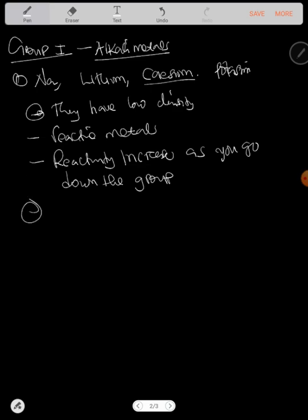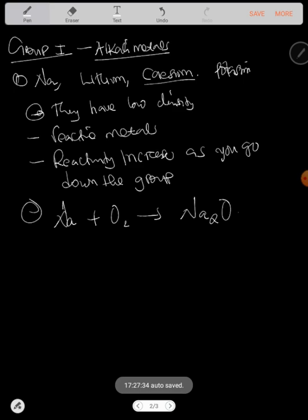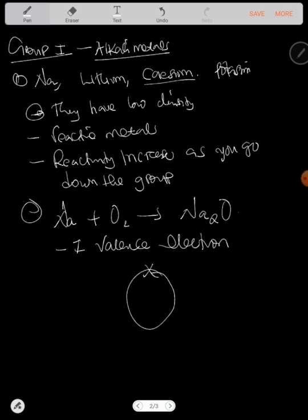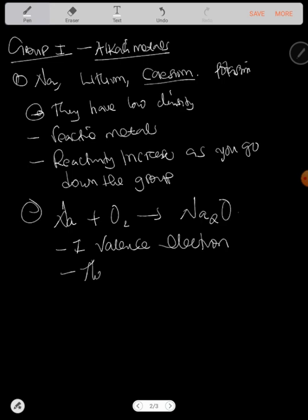When a group one element reacts with oxygen — for example, sodium reacting with oxygen — it forms an oxide: sodium oxide. All group one elements have one valence electron. In their outer shell they only have one electron, which they lose during bonding. Group one elements can also easily be cut — for example, lithium and sodium can be cut even with a knife.